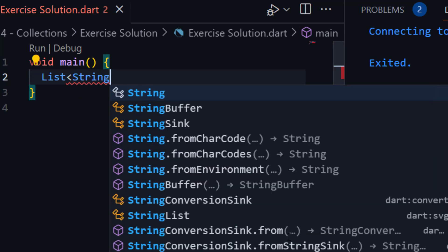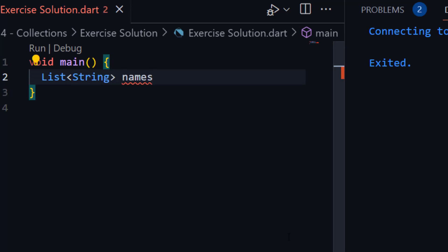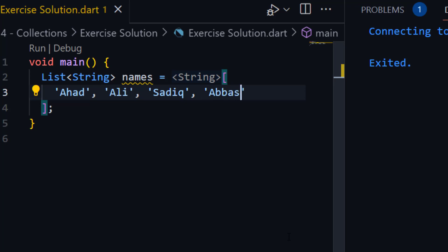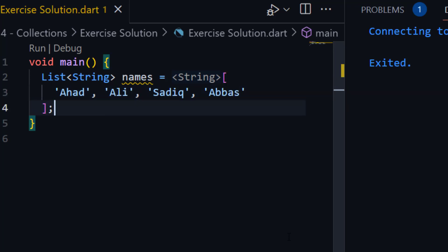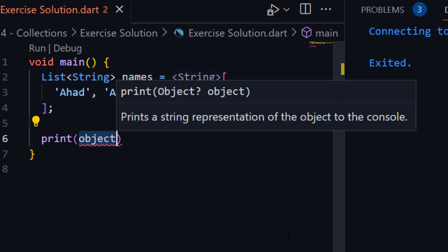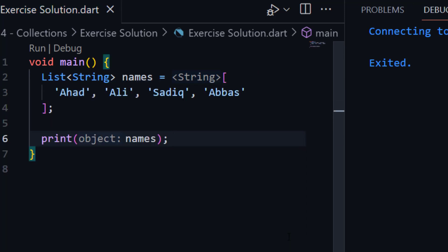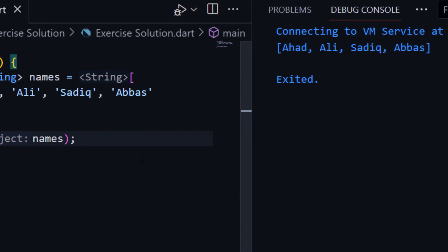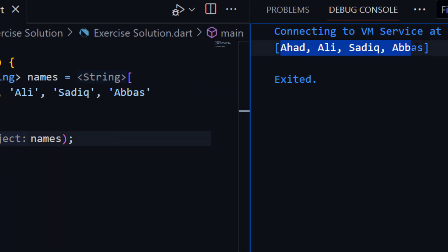The list type will be string. The name will be 'names'. Here we can store different names — for now there are 4 names. We can simply print these names by using the print function. Here you can see the output. This is a very simple question, you can solve it easily.